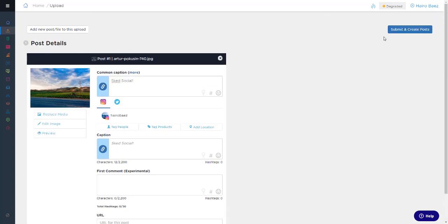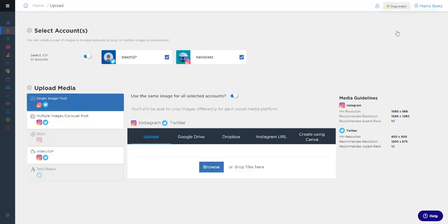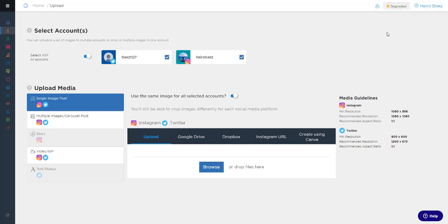Once you're done, scroll back up and click Submit and Create Post to finalize. The best part about the new upload workflow is that we've made it consistent across the dashboard. So it doesn't matter whether you're uploading from the planner, calendar, or the way we just did it from upload posts, the process will be the same each time.